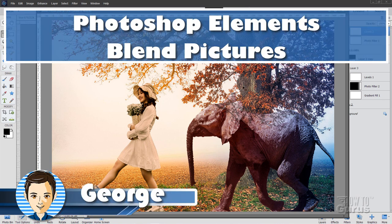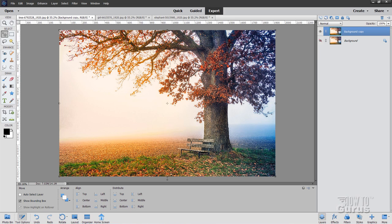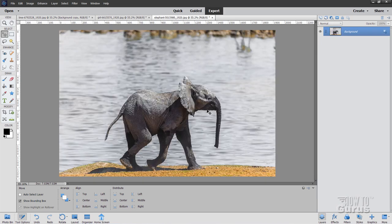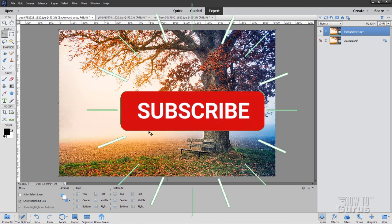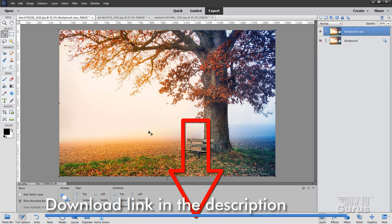We're going to be making this fantasy picture here, a girl with an elephant following behind her, by merging three photos together using a lot of little tricks to get this look just right. We'll start with this background image, then we have this girl picture, and here is the elephant. You can get these images if you want — there's a download link for that in the description.